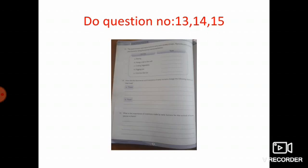Fourteen question: how did the discoveries and inventions of early humans change the following aspects of their lives? Travel: traveling became easier with the invention of wheels.